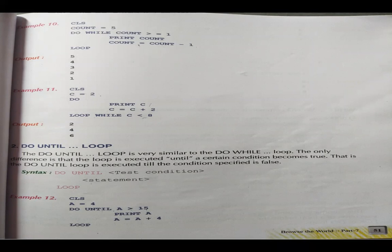Next loop is do loop while. After the loop we will place the while word. In the previous examples both 'do' and 'while' were together at the start.